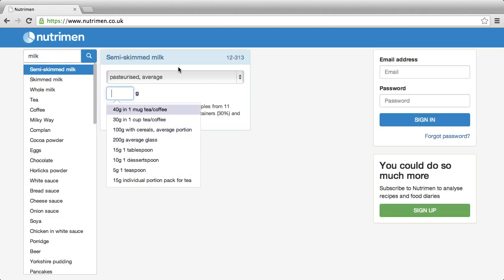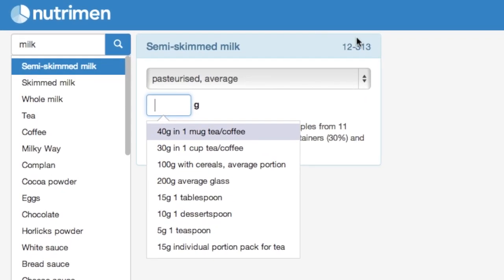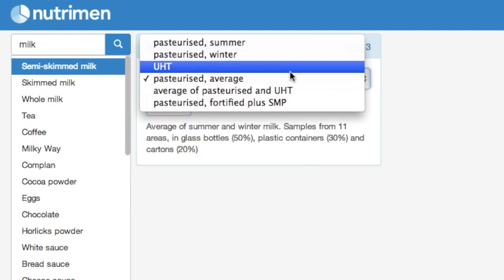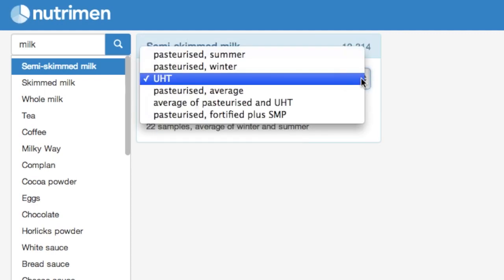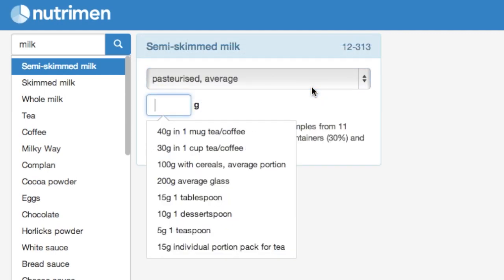You can see that semi-skimmed milk is here with the McCants code in the top corner. There are lots of different types of semi-skimmed milk and the database defaults to the most common type consumed in the UK — in this case, pasteurised average. But if you knew that the person whose diet you were looking at consumed a different type, for example UHT, you could just select that from the drop-down menu instead. But we know it was pasteurised average in this case.